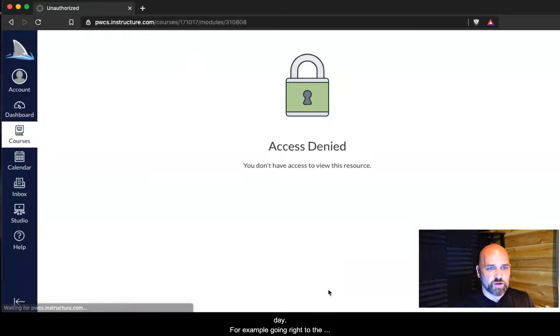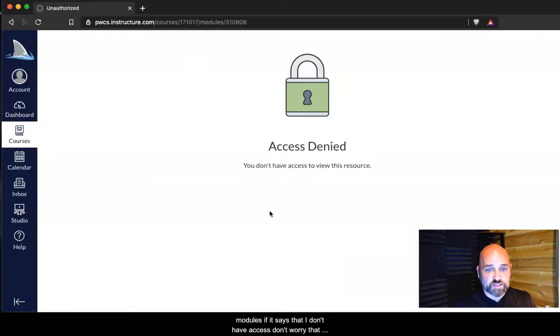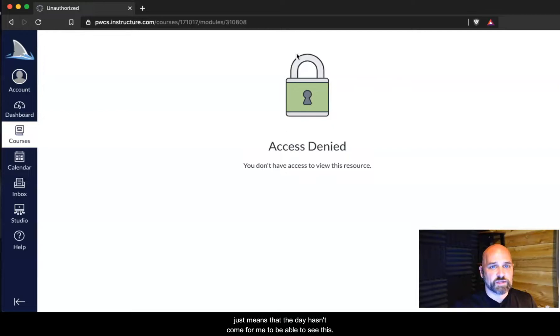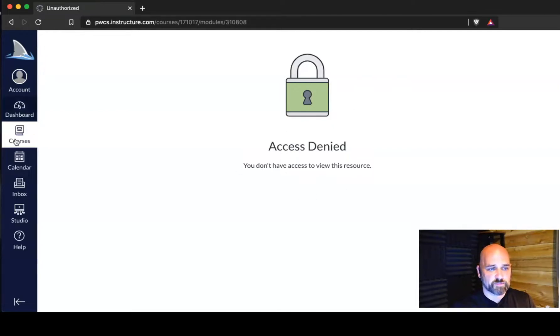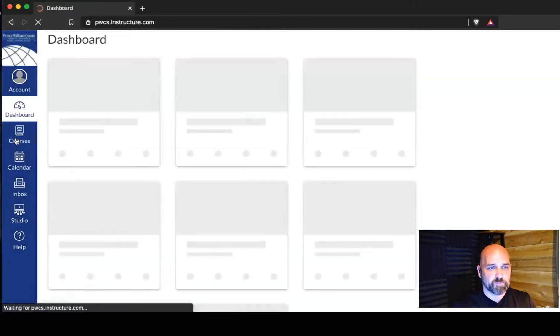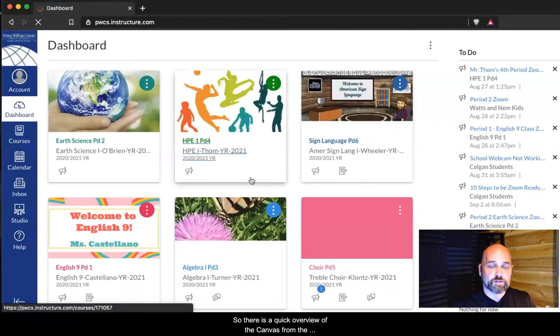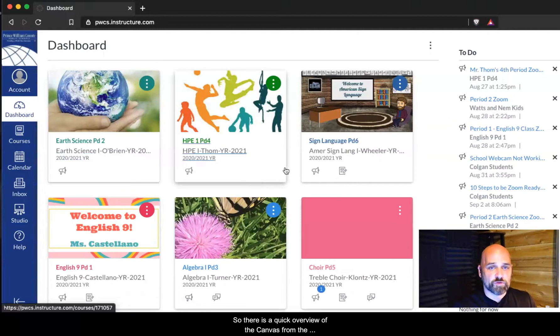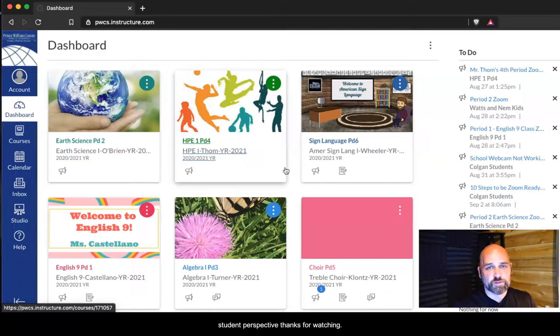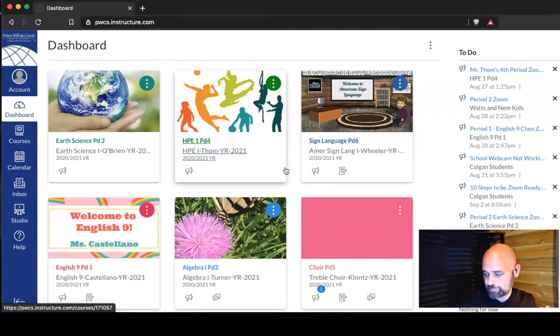For example, going right to the modules, if it says that I don't have access, don't worry. That just means that the day hasn't come for me to be able to see this. So there's a quick overview of Canvas from the student perspective. Thanks for watching.